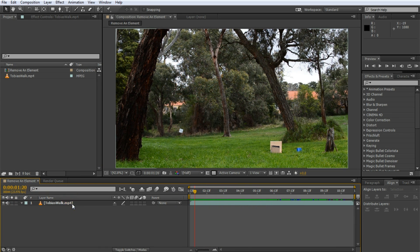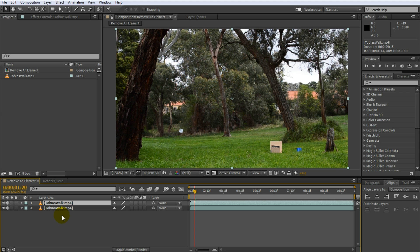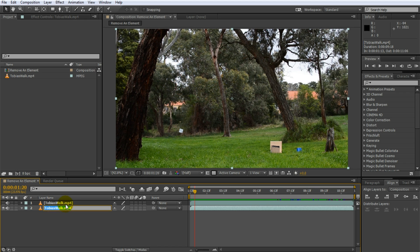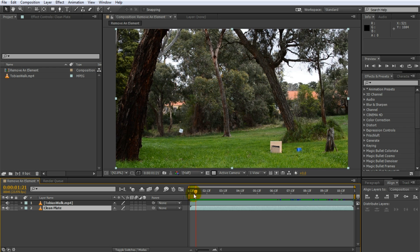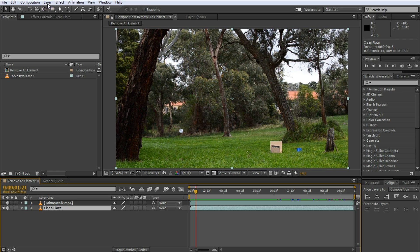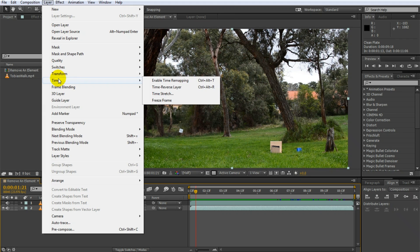Basically what we want to do is duplicate this clip. You want to create a background plate, a clean plate where I'm not in the shot. So disable the top one. I'm gonna call this clean plate because it makes it nice and easy. Now what we want to do is actually freeze the time on that because you don't want me to walk into the clean plate. The clean plate should really just be an image or a shot of the scene without the elements you want to cut out in it. So select your layer, go to Layer, Time, Freeze Frame.